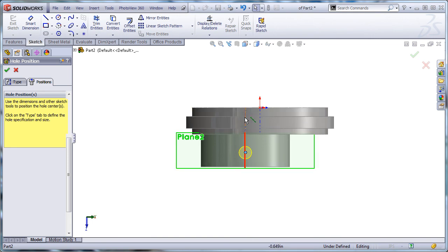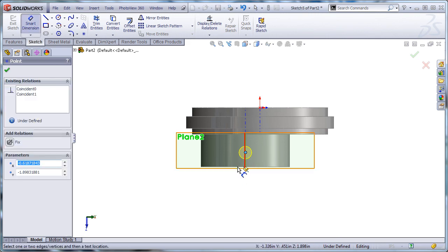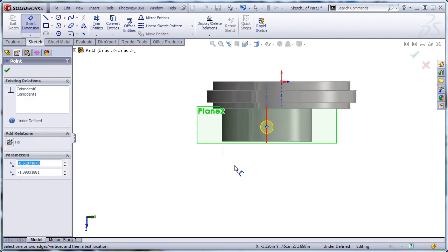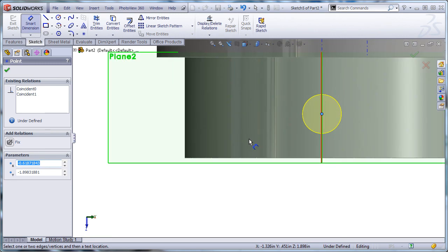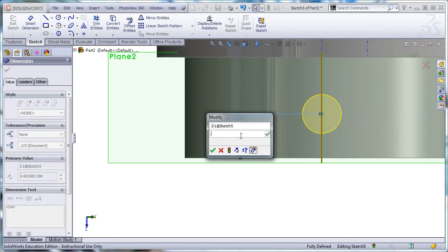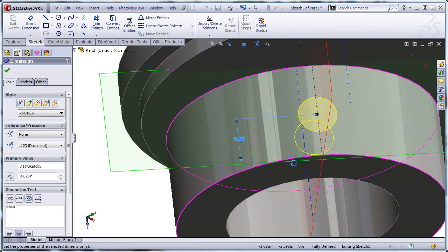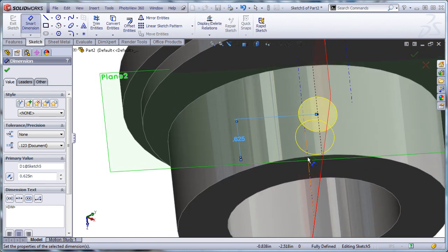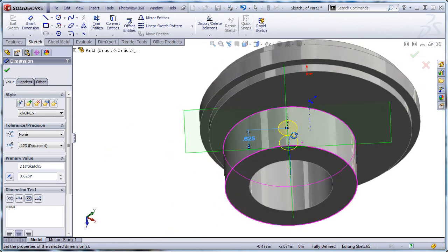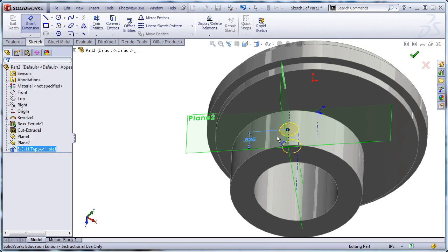So we just drop it on that temporary axis. And then we'll do a dimension from that point to the front edge of the part. Watch out, don't grab the edge of the plane. Of 0.625. And that gets us fully defined. That point is on axis and it is 0.625 back. Make sure you're fully defined. We'll hit OK.